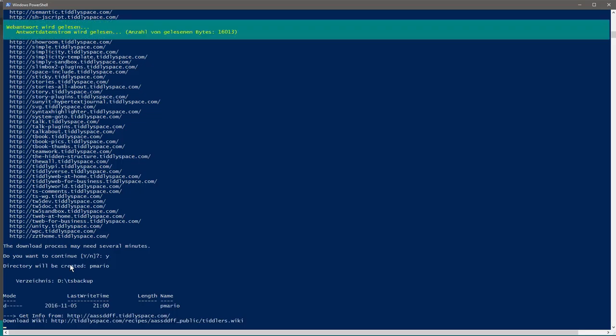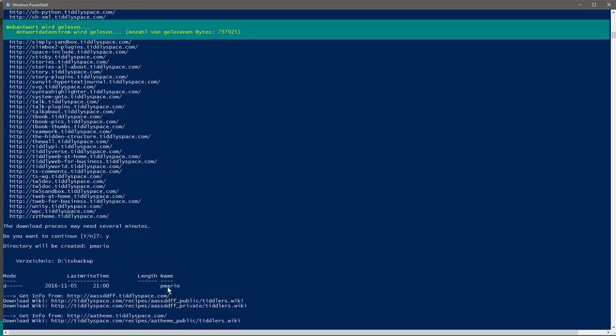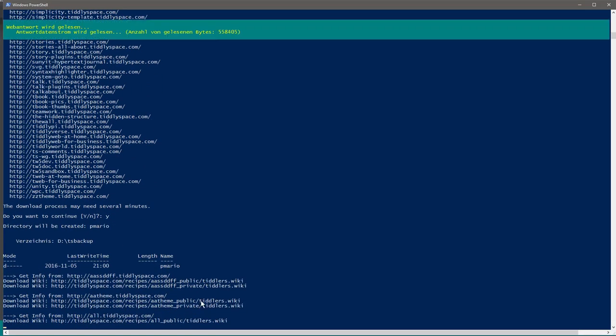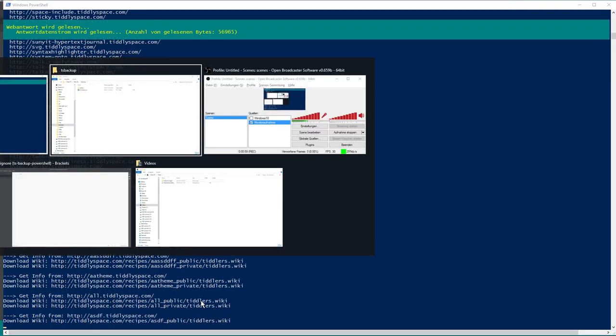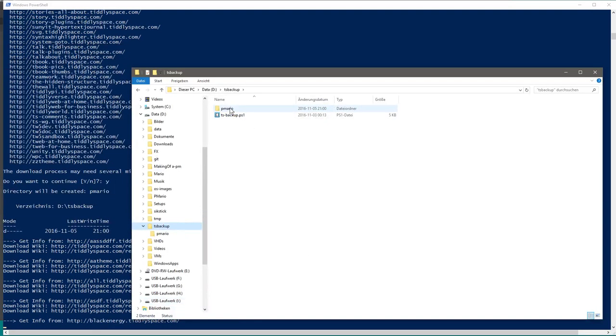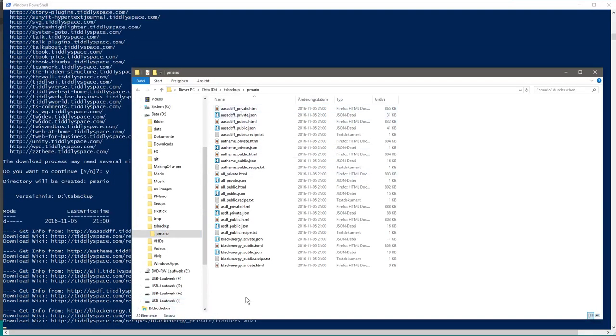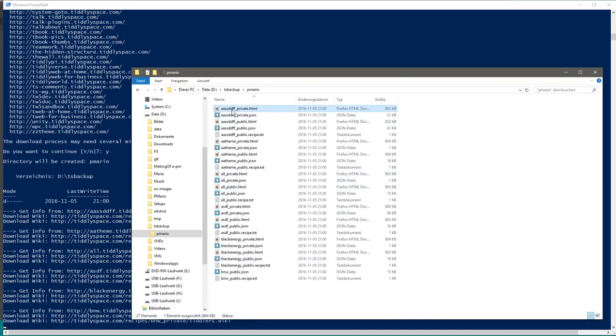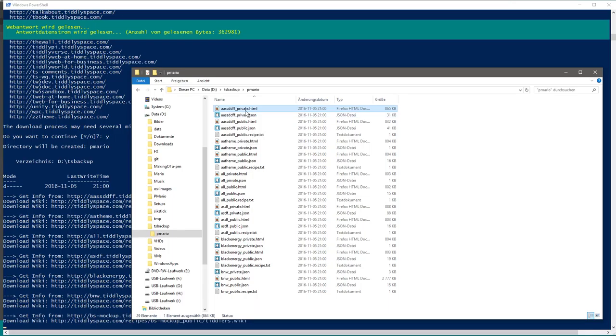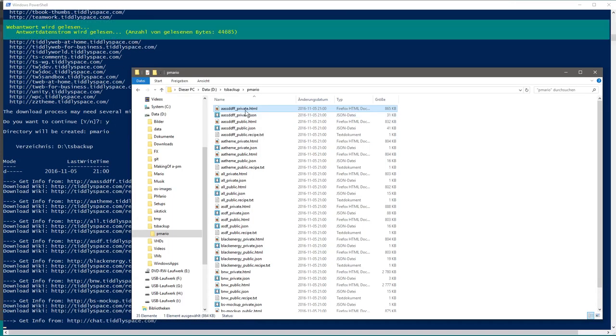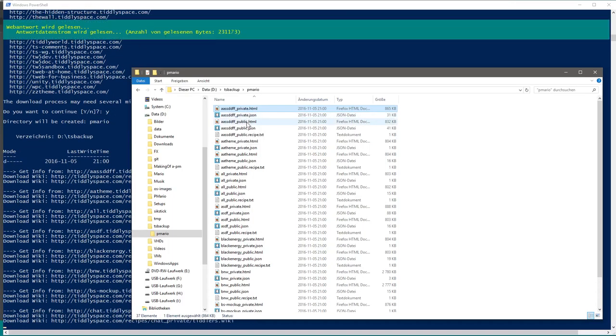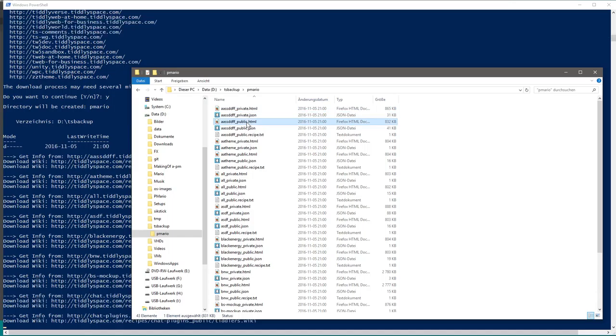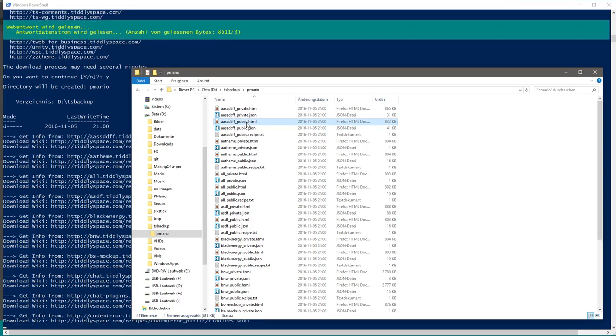It creates a new directory which is called PMARIO and starts downloading. As you can see here, there is a new directory with different files. There's an ASDF, for example private HTML file which contains private and public tiddlers, then the public HTML file only contains the public tiddlers.